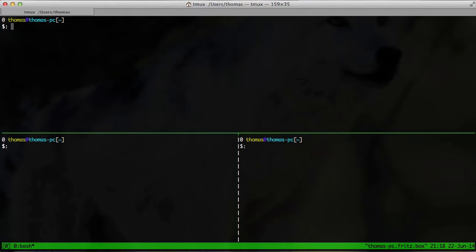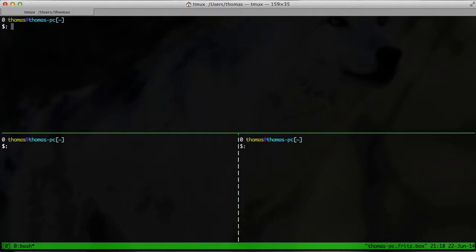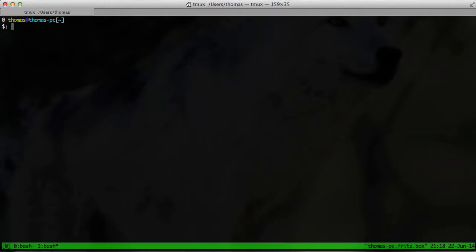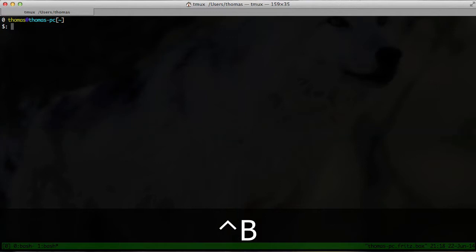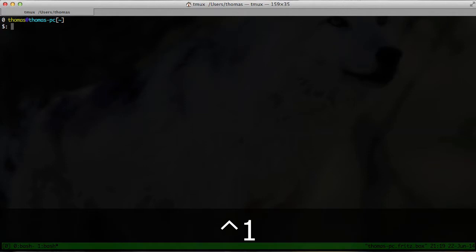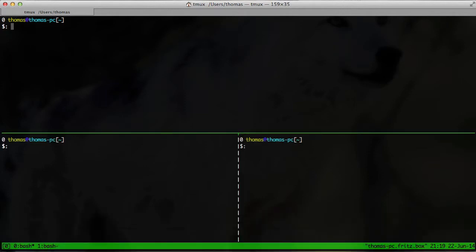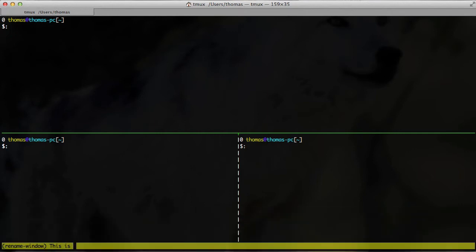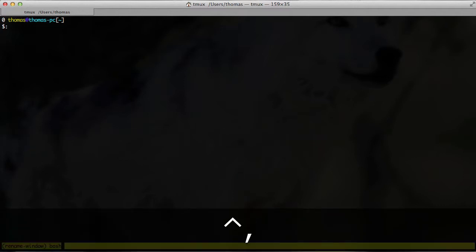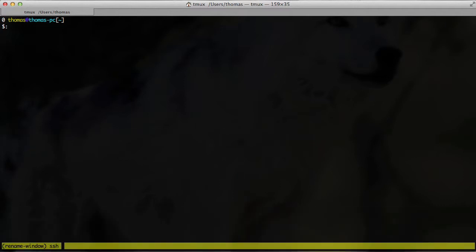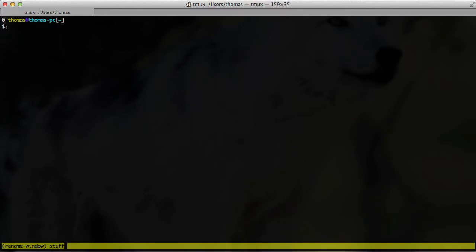And what we can do as well is we can create new tabs and name these. To create them, we just have to hit CTRL B and C in order to create a new tab. And as you can see, we can switch around with CTRL B for previous and CTRL B N for next. And of course, with the numbers that also works. And as I've said, we can name them, which is CTRL B comma, and now we can say this is a test or something like that. And the other one is called SSH and stuff. Just stuff. There we go.